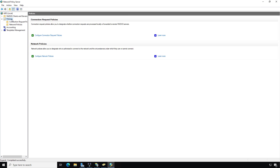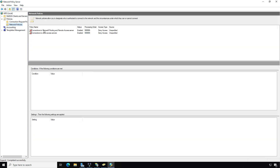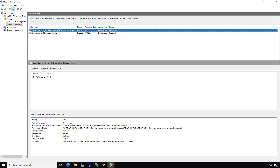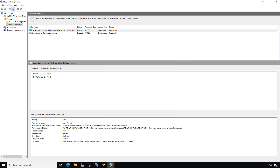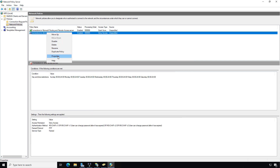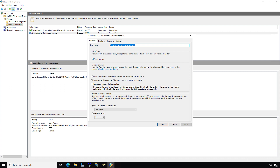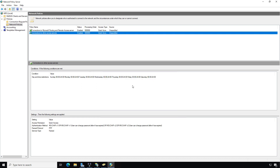In Network Policy Server, expand Policies, then Network Policies, and make sure these are enabled. I'll go to Properties and choose Grant Access with Policy Enabled for both policies. Now if you leave the dial-in setting at the default — Control through Network Policy — this will work.